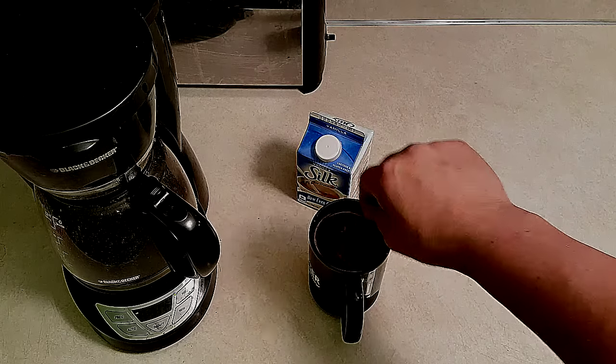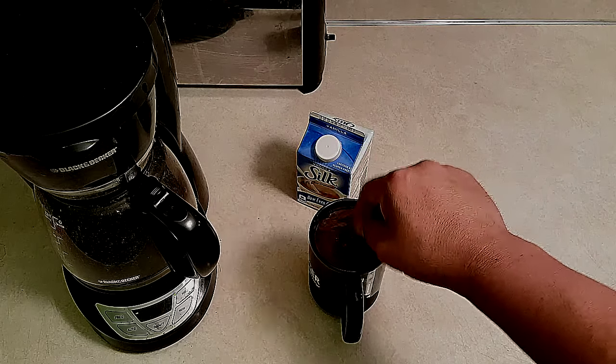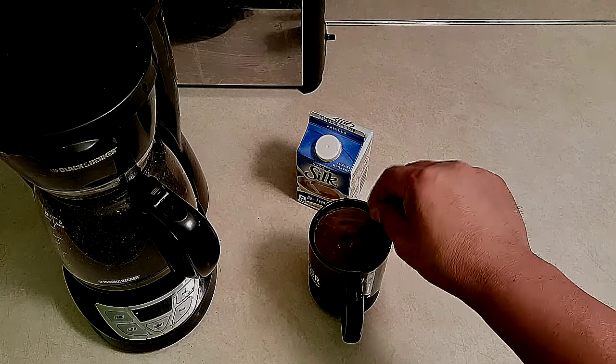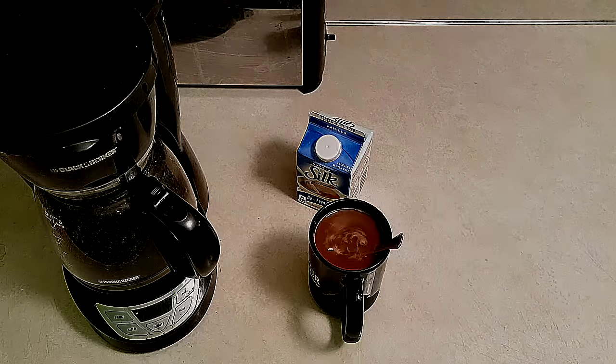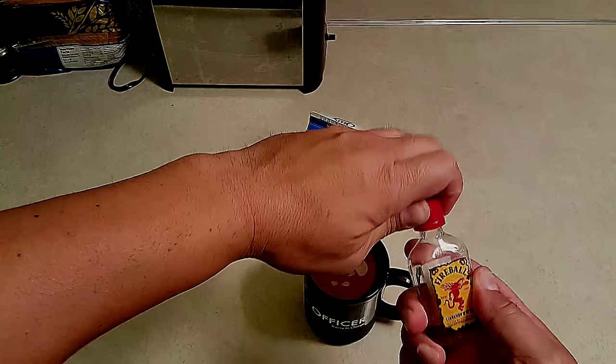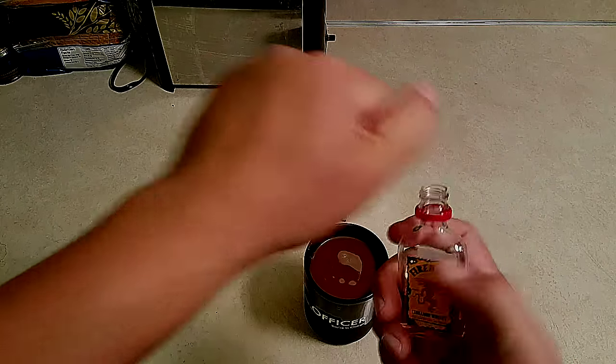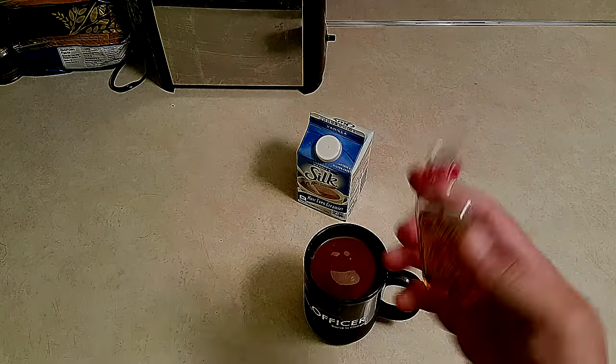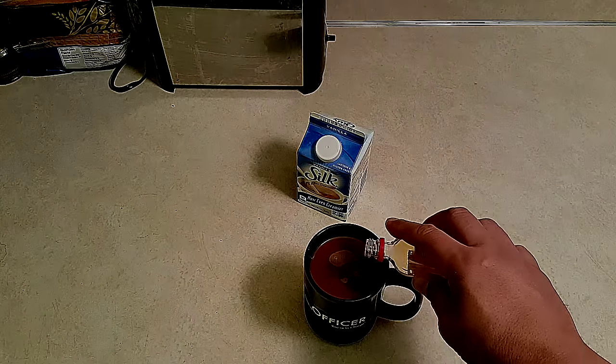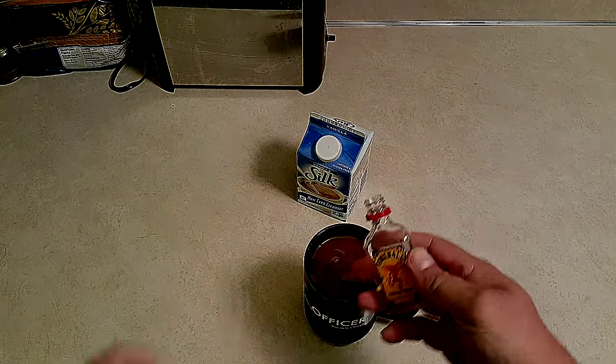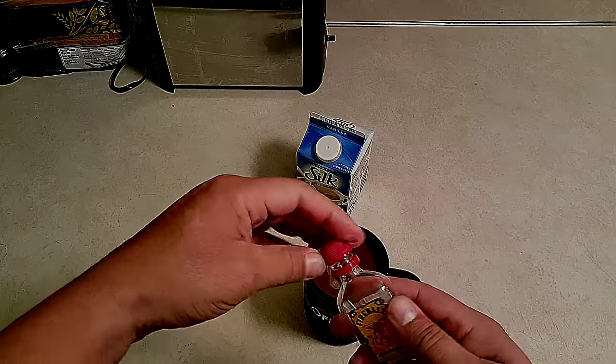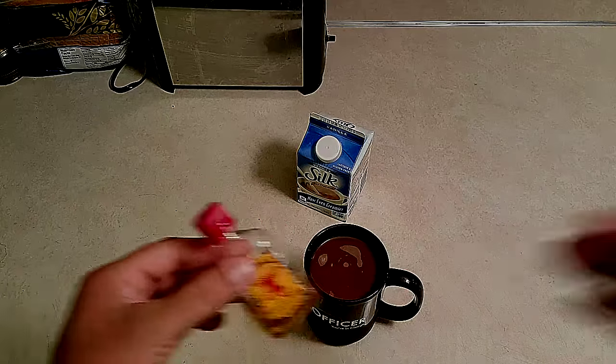I like mixing coffee with something else, so I'm gonna give it a try with this cinnamon whiskey, everybody knows this whiskey Fireball. I'm not sure how it's gonna taste but hey, why not? To be honest with you, it actually tastes really good. I recommend you guys mix your coffee with something else.